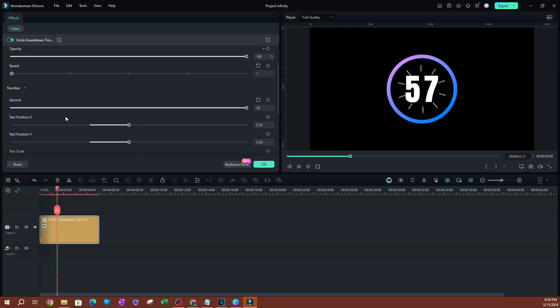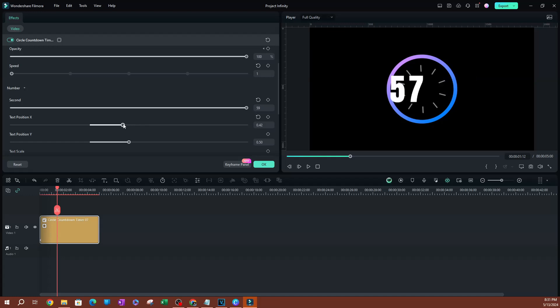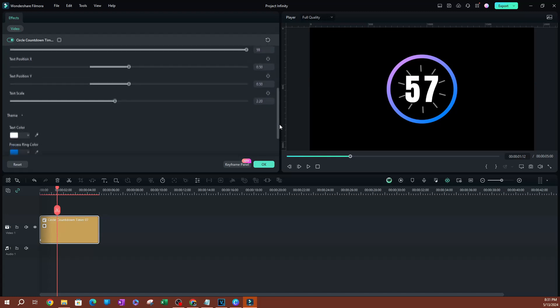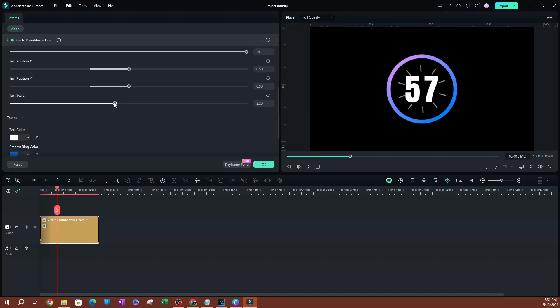You can also change the position of the text. Same thing as before - you can change the X axis and Y axis. Let's draw it down a little bit here. You can also scale the text if you want it to be a little smaller.